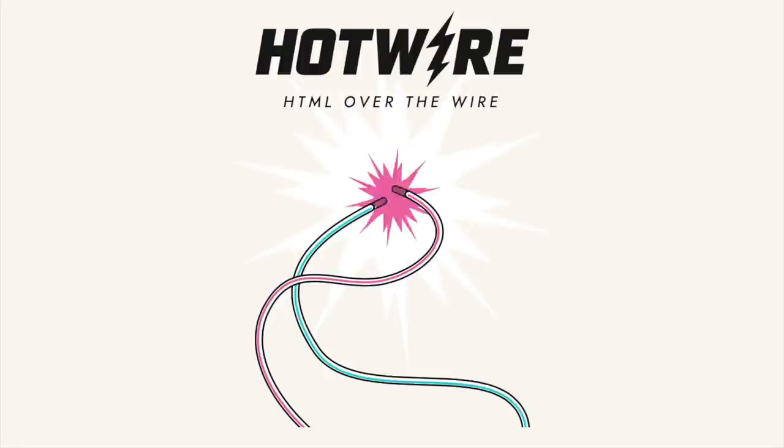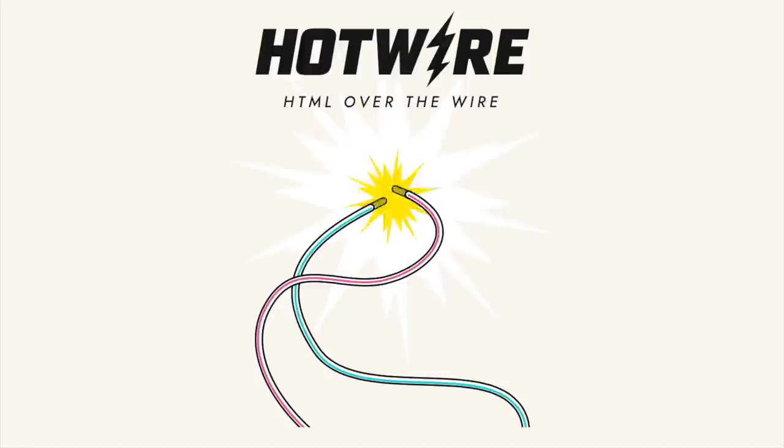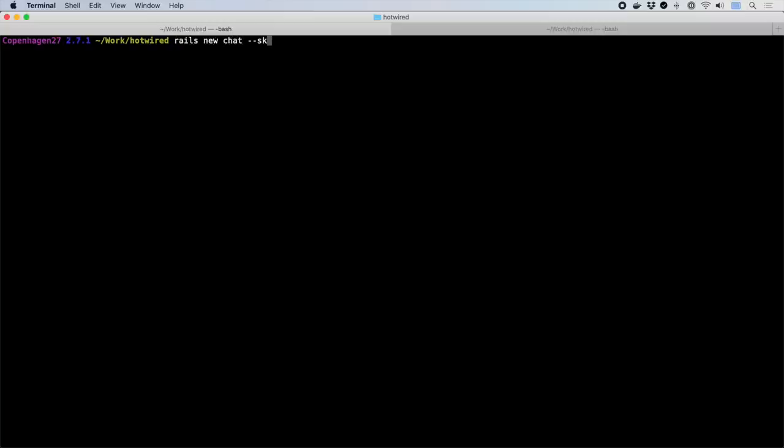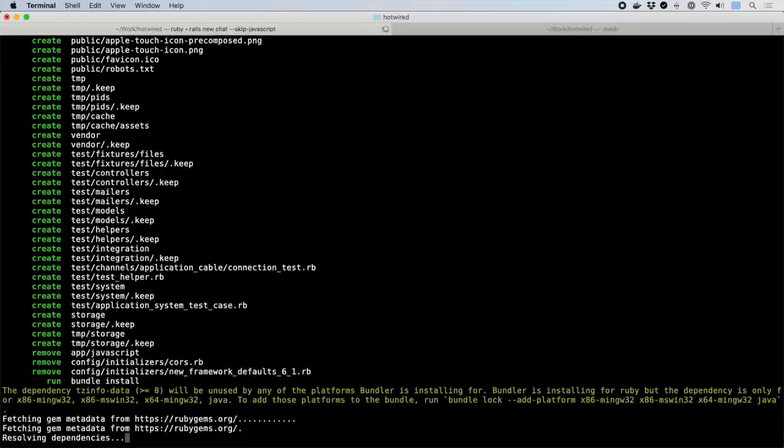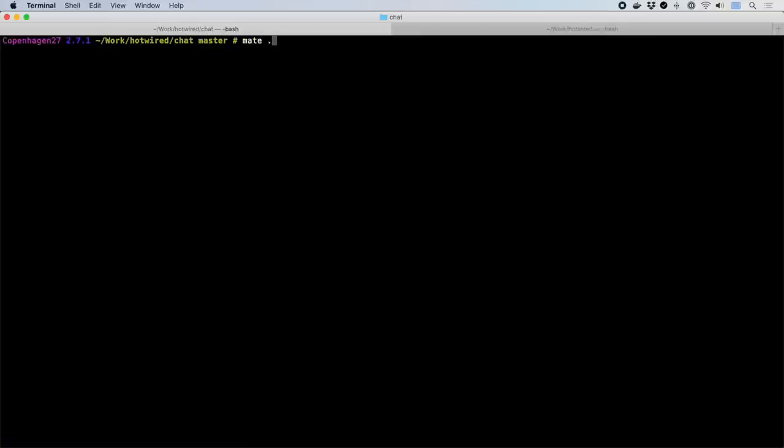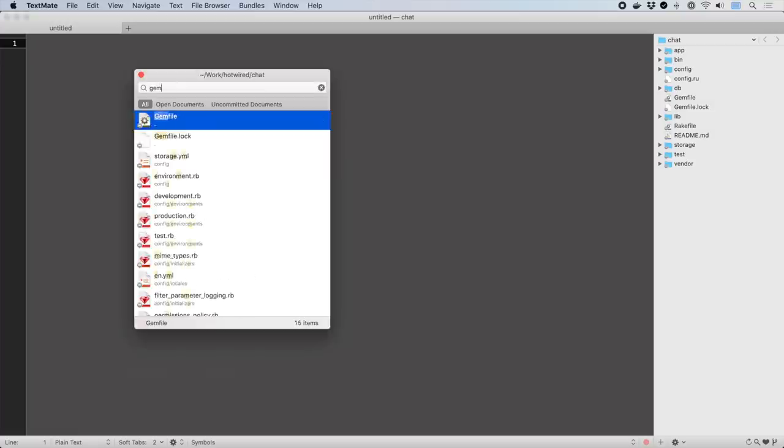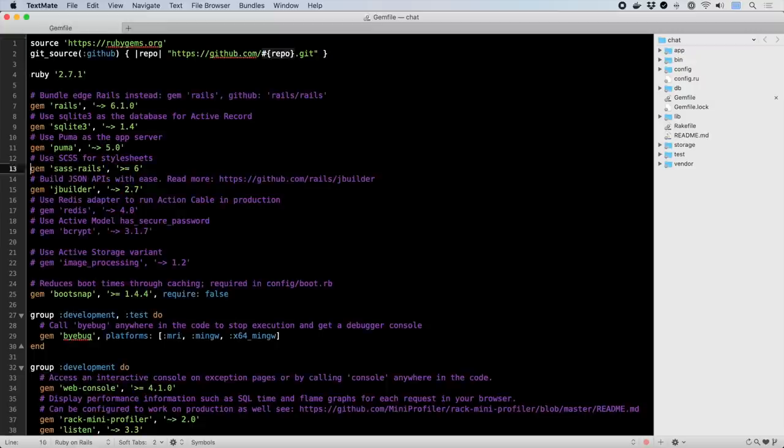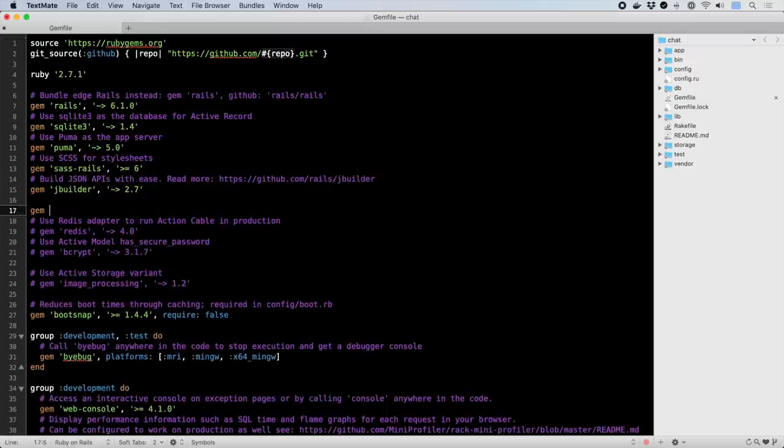Hotwire is what we've used to implement all of the front-end elements of Hey.com, the new email service by Basecamp. We're going to build a chat application using Vanilla Rails plus the Hotwire Rails integration gem, which includes the full setup for Turbo and Stimulus.